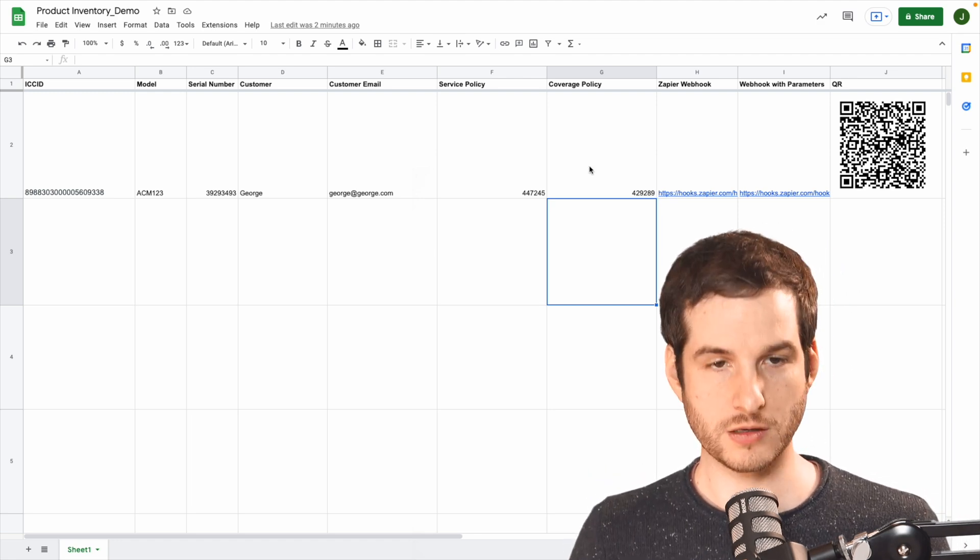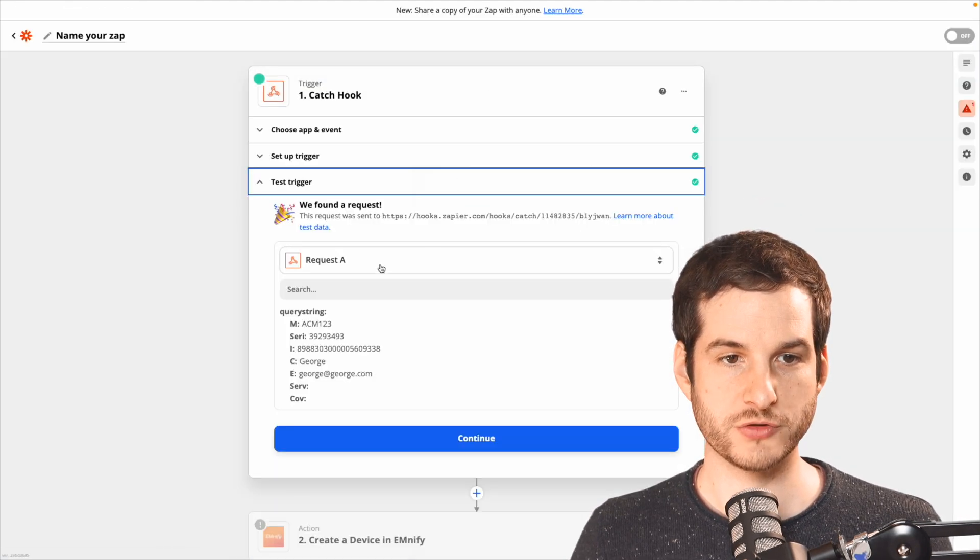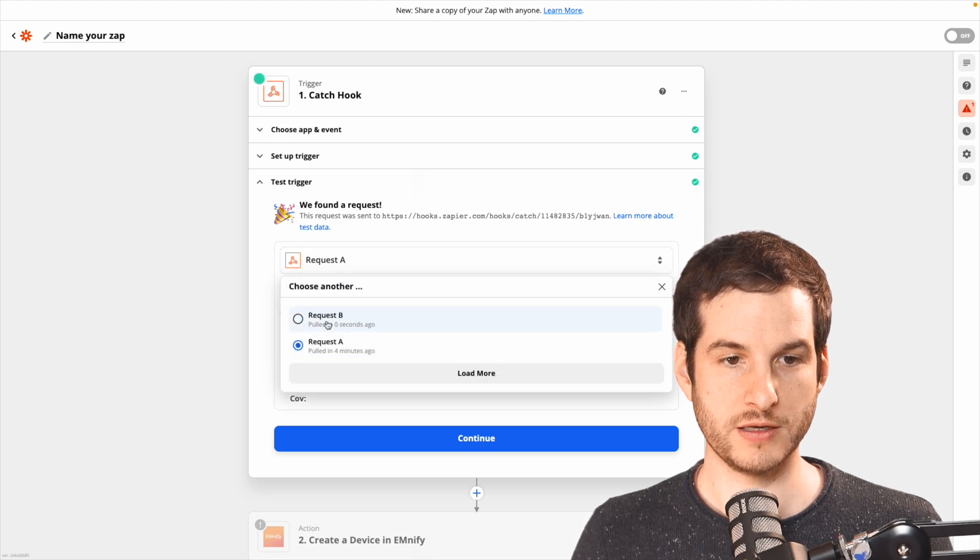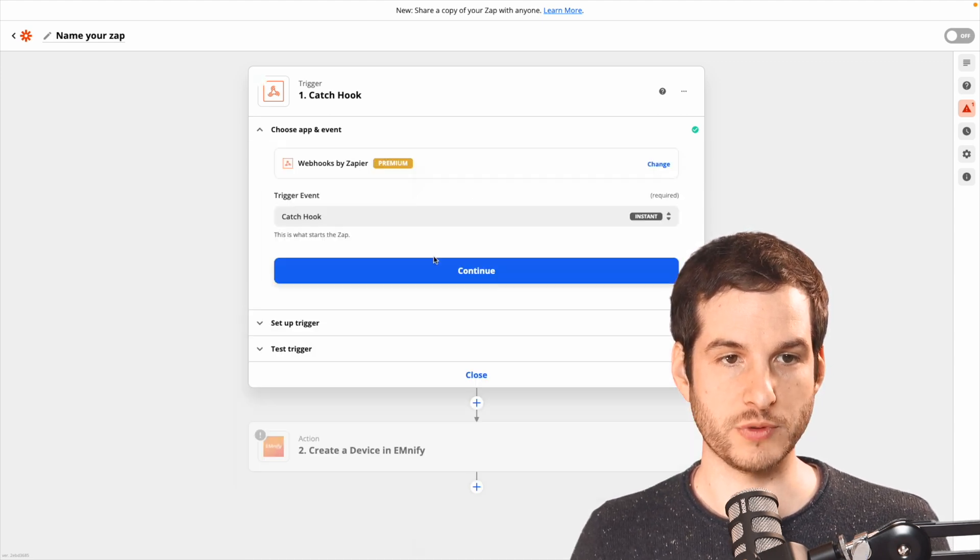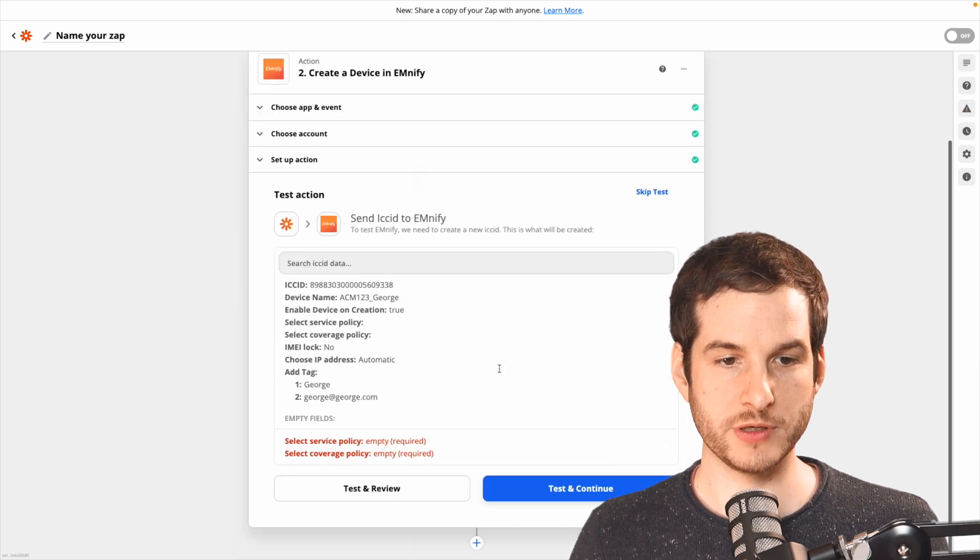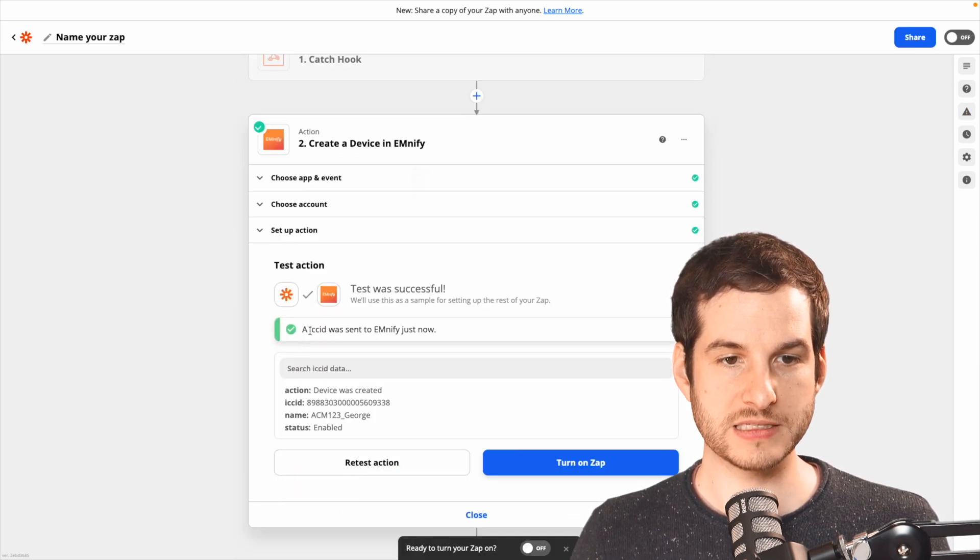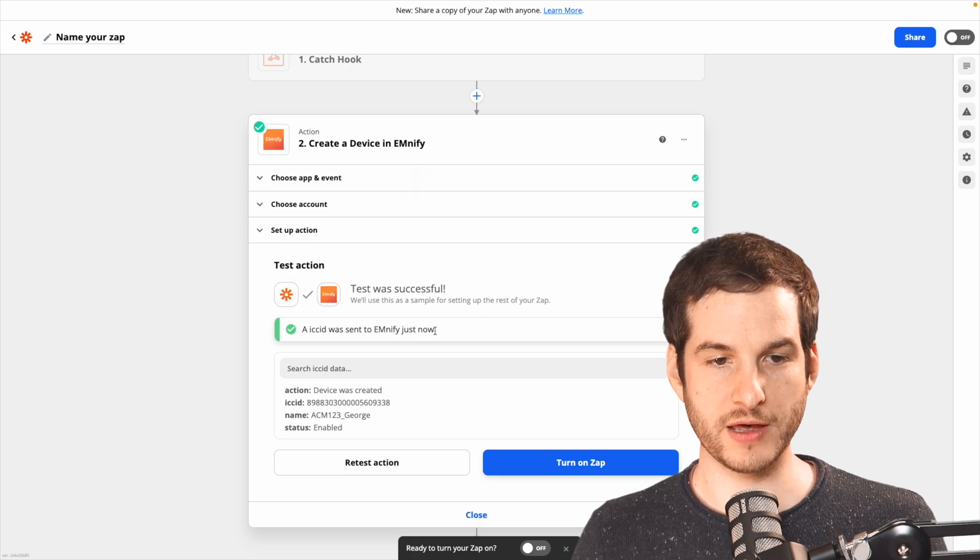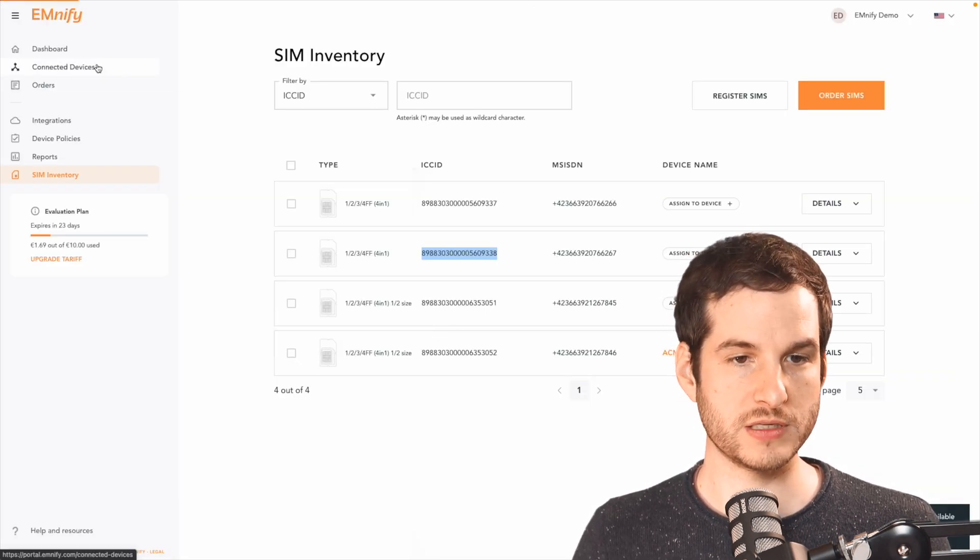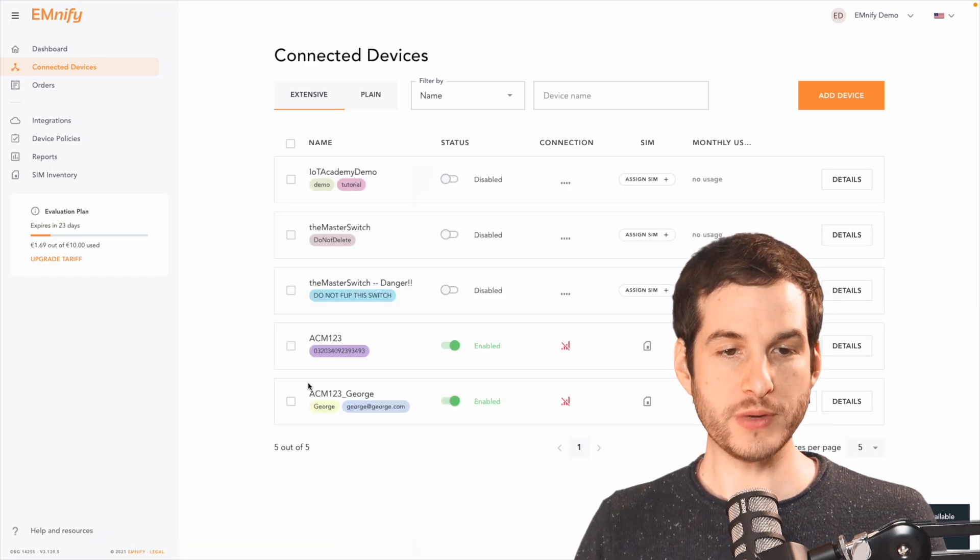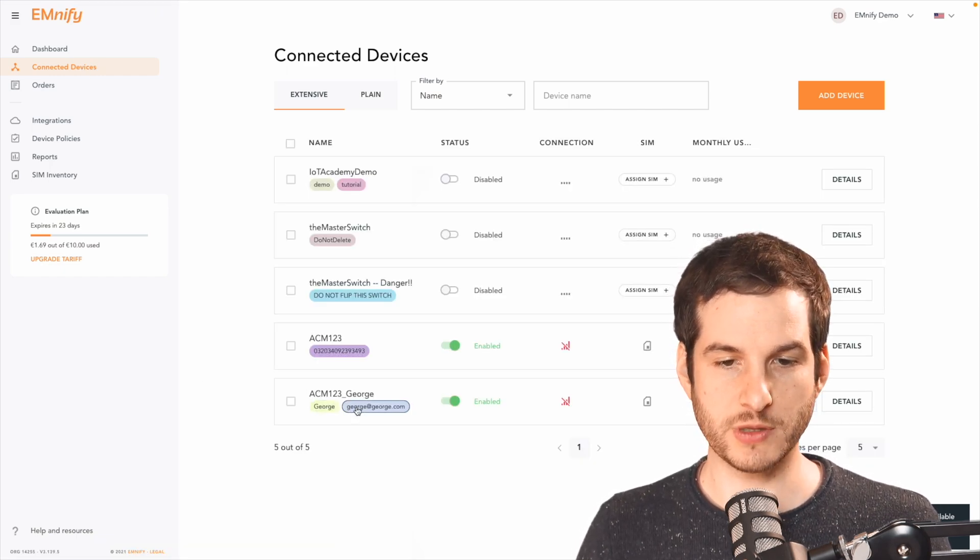With that scanned, I'll go back over to Zapier, jump up here, test trigger, and I'm going to load more. And here I have that recent scan request B, and I'll continue with that. Going back down to our Mnify item here, I can now test and continue. And an ICC ID was just sent to Mnify. I can return over to the portal, go into connected devices. So here we have our ACME 123 George with George and George's email address.